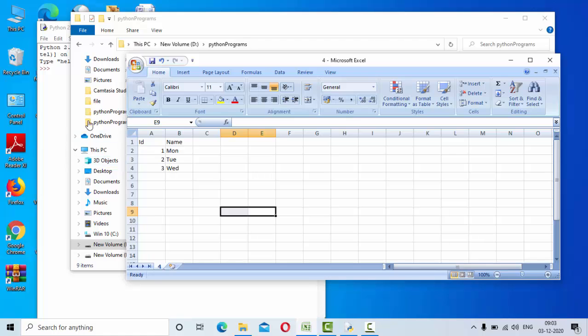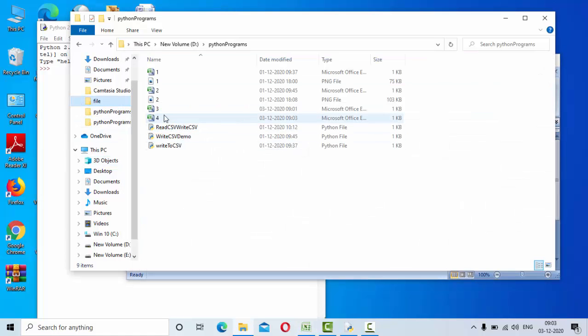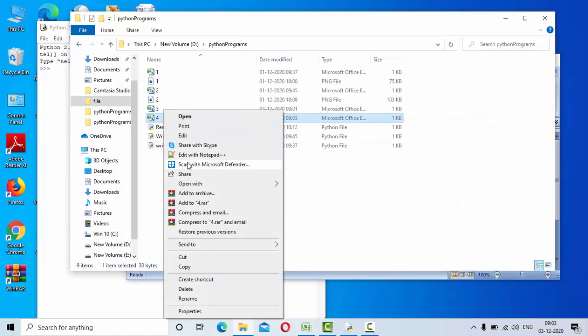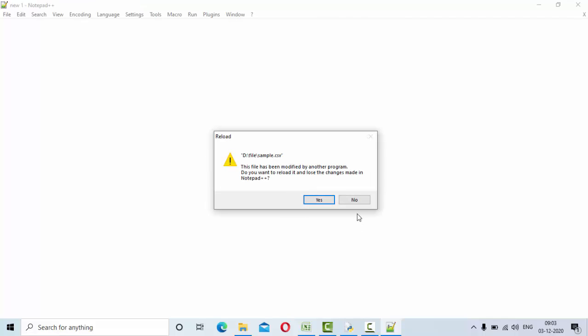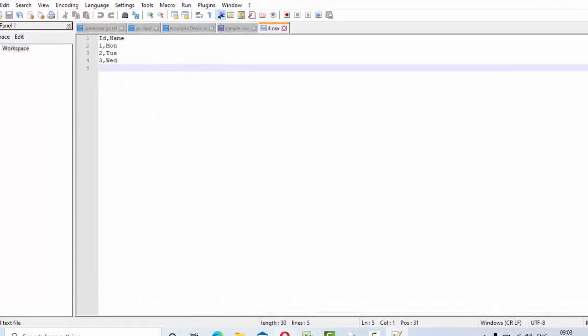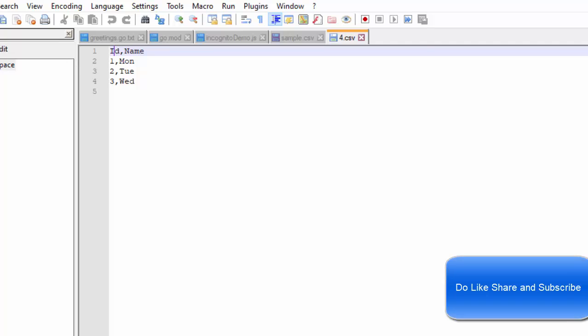Then if I just go and open this, open this with notepad. Now you could see this is my CSV file. So for this, I am going to append the data. I have name and ID fields here.